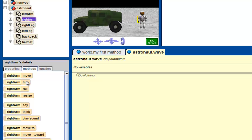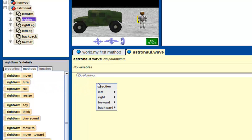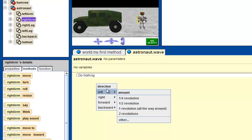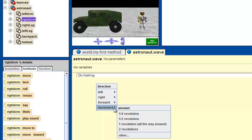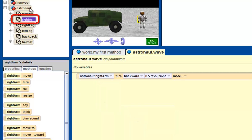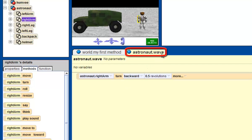So let's drag this into our method editor — click it, drag, and drop. In which direction do we want to make this astronaut turn his or her arm? Let's say backwards — that seems the most natural. So you want to turn the arm backwards one half revolution. What I did was I clicked on right arm, came down here to the methods, dragged right arm turn into the method editor in the wave tab, clicked on backwards, and then clicked one half revolution.